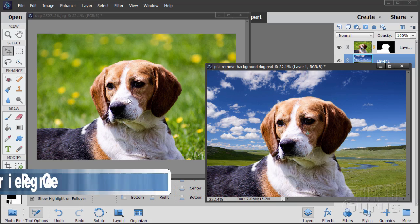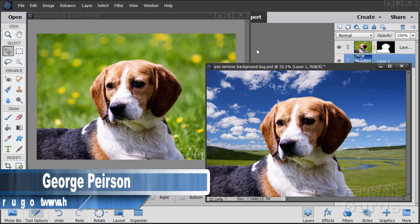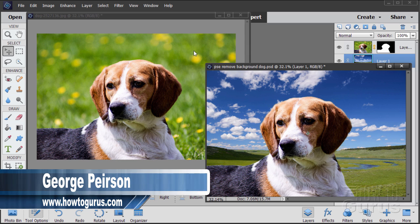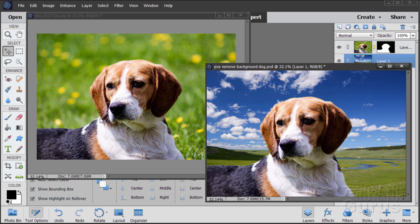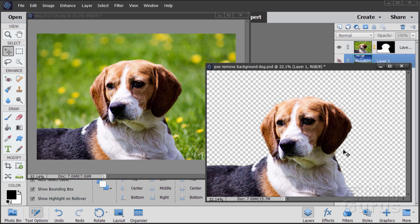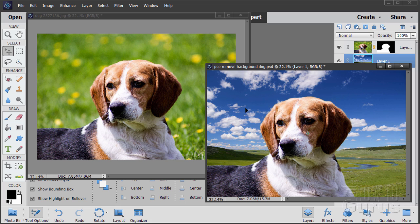To remove and replace the background in a Photoshop Elements picture, it's really a pretty simple concept. What you need to do is make a selection around your object and use that selection to create a layer mask. Once you have your layer mask in place, you can then use that to hide the background around your object and then put something else in behind, which becomes your new background.